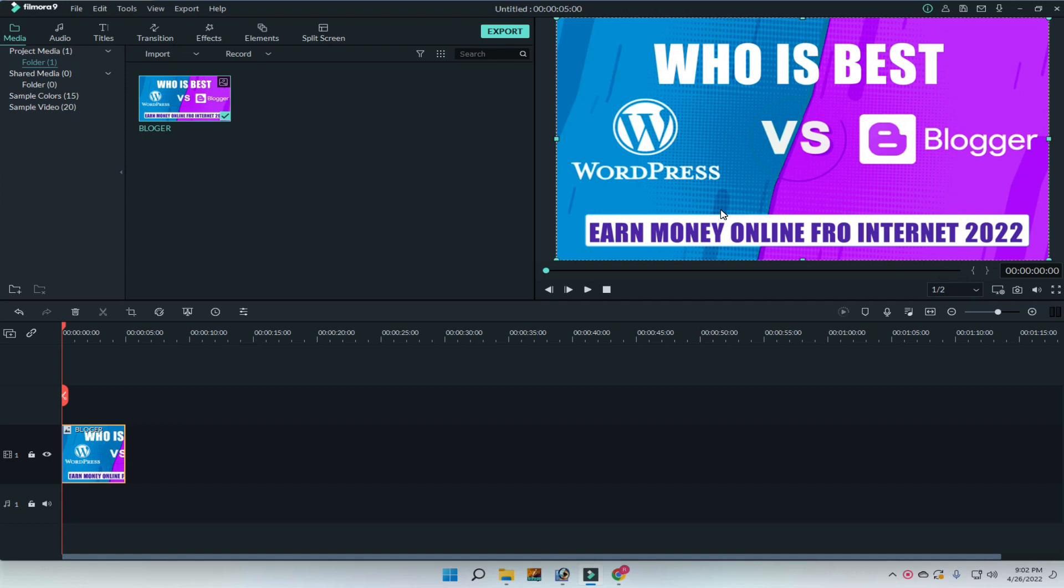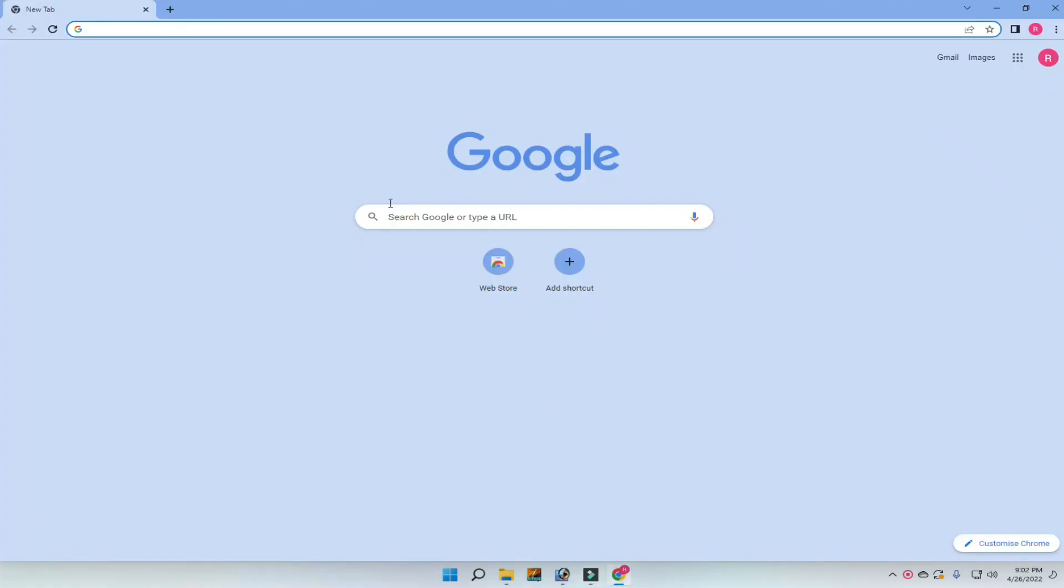Hello friends, welcome back. In this video I'm going to tell you the difference between WordPress and Blogger, and I also told you how to earn money online from the internet in 2022.